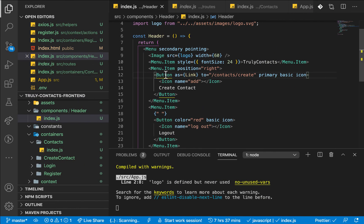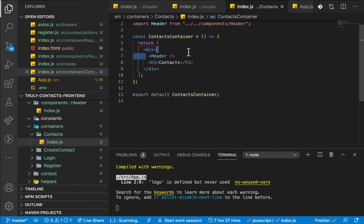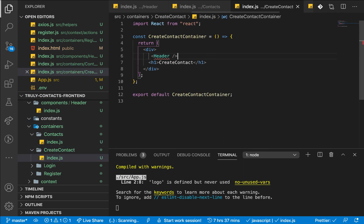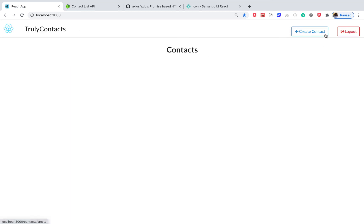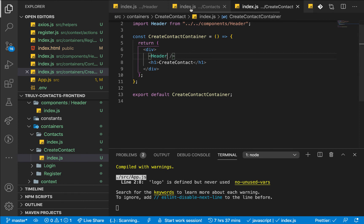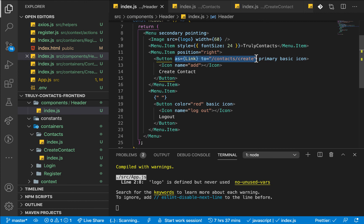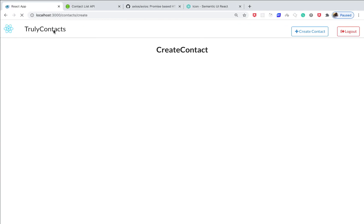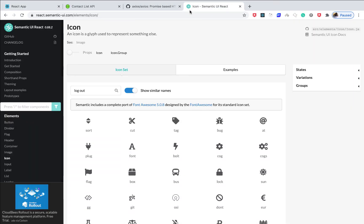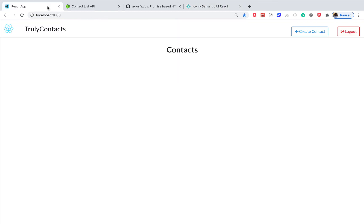Now that we have the Header component we can reuse it anywhere — for example in Create Contact. We bring it in and import it. Everything looks good. We can also add a link to go home on the Truly Contacts menu item, composing it the same way with the as prop and to pointing to the home route. Clicking it now goes home, and clicking Create Contact navigates there too. This is how you get started with Semantic UI — it's a cool library that can save you a ton of time. If you enjoyed it, give it a thumbs up, subscribe, and I'll see you in the next video.